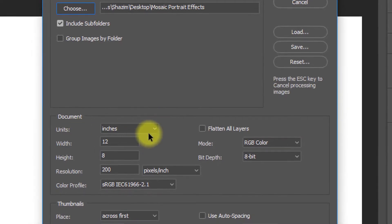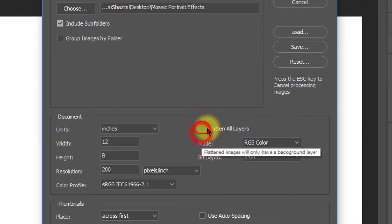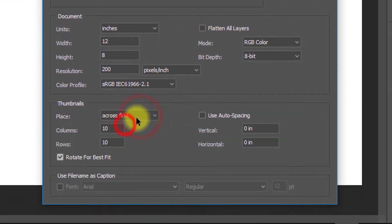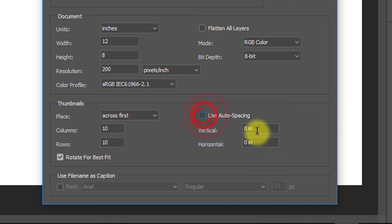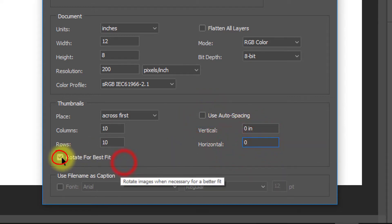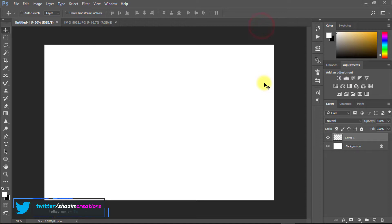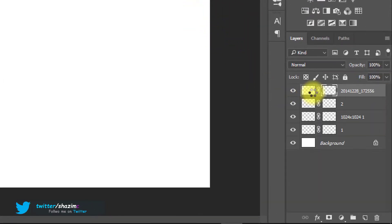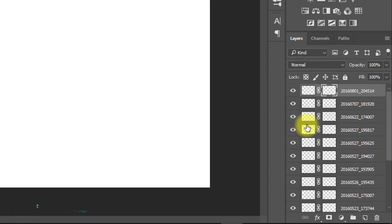From the document settings, set the unit to inches, width to 12, height to 8, and resolution to 200 pixels per inch. Set columns to 10 and rows to 10 — that determines how many images appear in each row and column. Check auto spacing and set it to 0 inches. Check rotate for best fit, and uncheck file name and captions. Then click OK. Your 100 images will automatically appear — wait until all images have loaded.